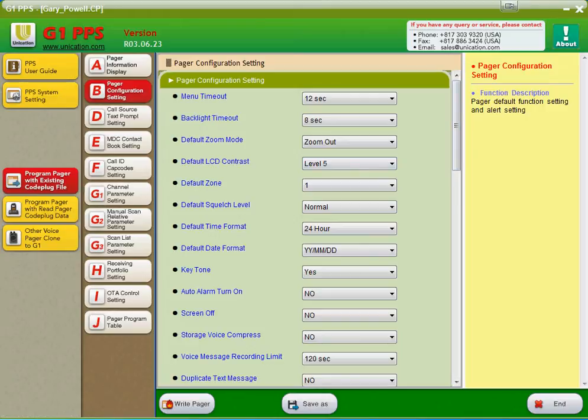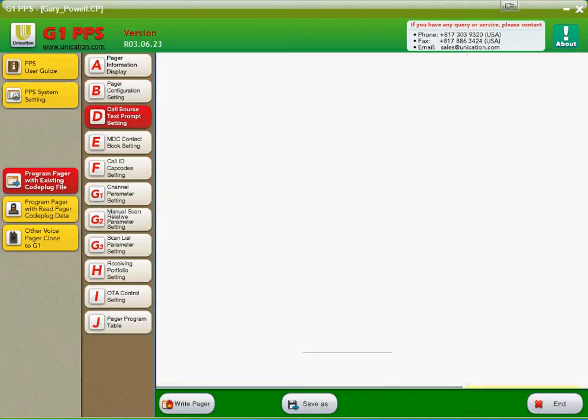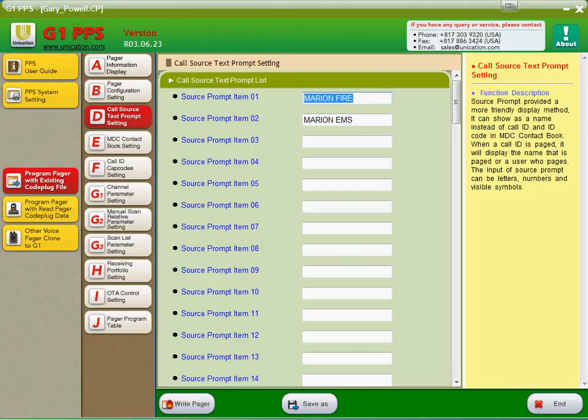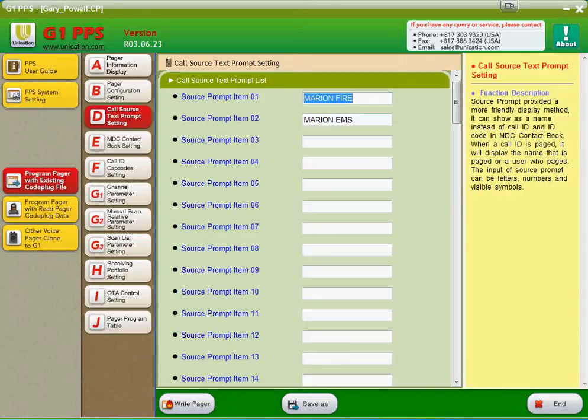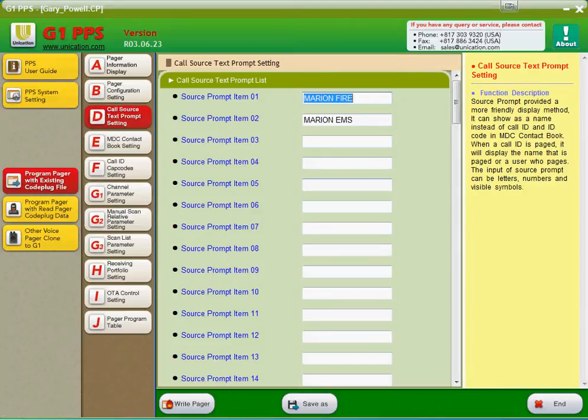Moving right along, we're going to go to the Call Source Text Prompt Settings. This here is what alpha tags can be assigned to your two-tone sequential pages or long tones. This is important to fill out later on in the programming because you'll need these alpha tags to assign to the tones that we put in the tone table settings. We're going to skip the MDC stuff. That's some advanced stuff. If you want to hear more about that, you can watch the advanced video on my YouTube account.